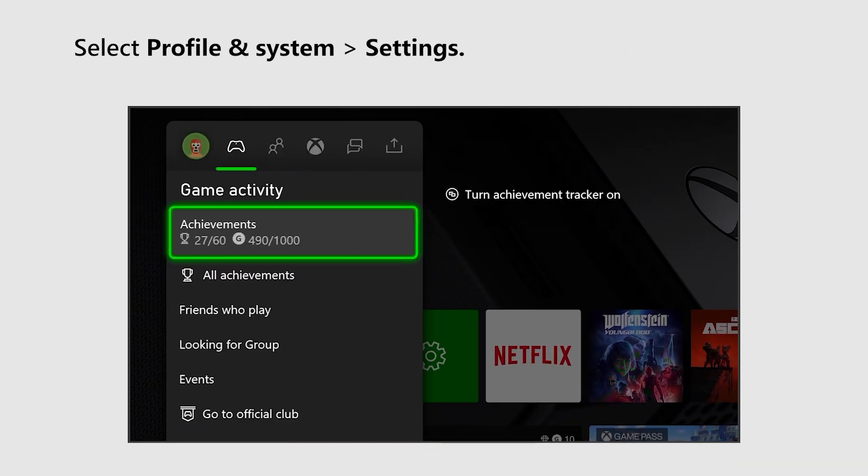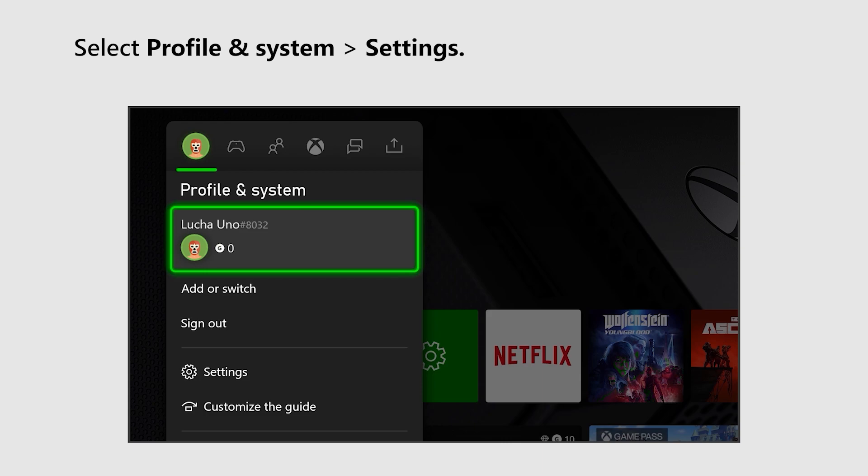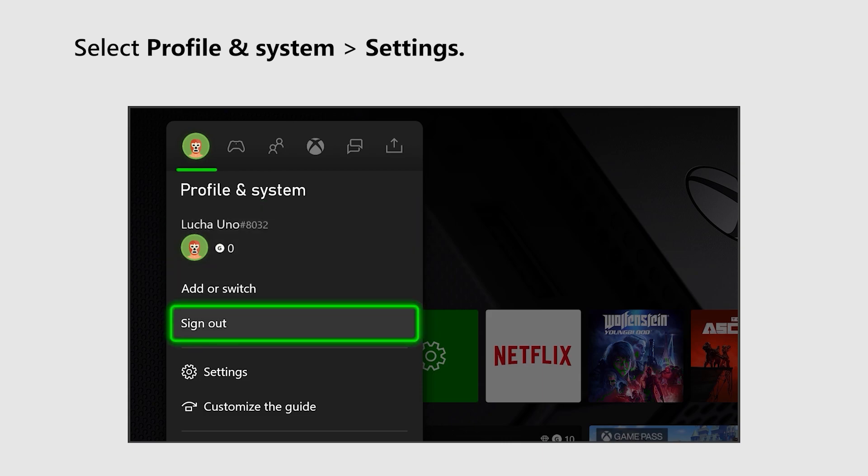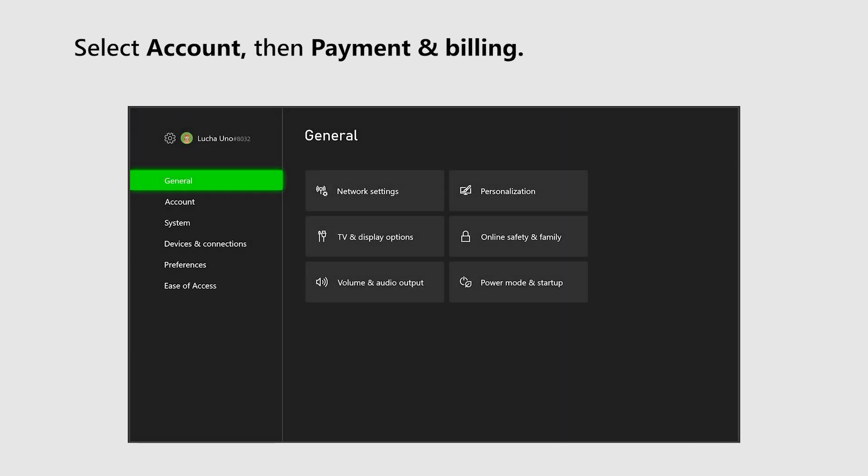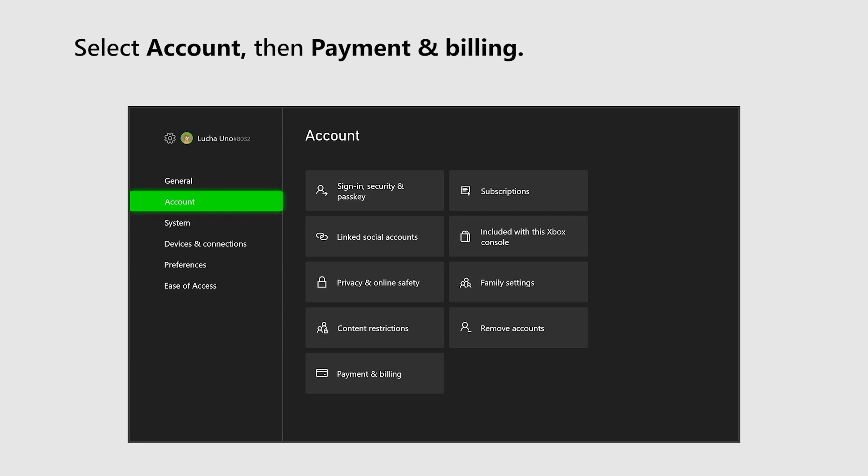Select Profile & System, Settings. Select Account, then Payment & Billing.